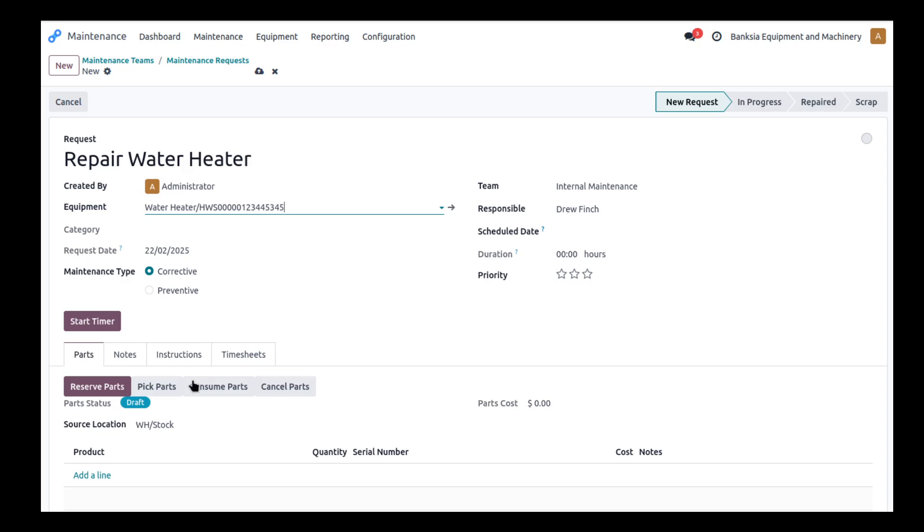And we also need to be able to track the timesheets as well for people that do actually carry out this maintenance type work.